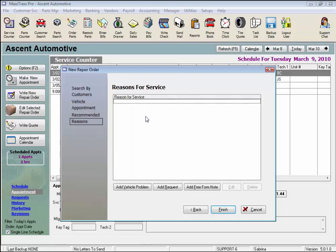And here is where we enter our reasons for service. We have vehicle problems or service requests that we can choose from, or we can enter a free-form note, which is a custom request.